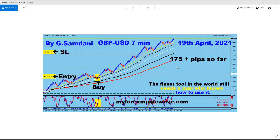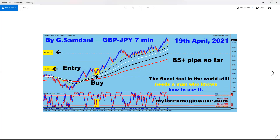This is one of them on the 19th, and then the other one on the 19th is Pound Yen as well. That was all because of the pound strength. Pound got strong and this is what happened.